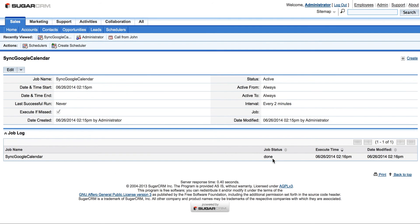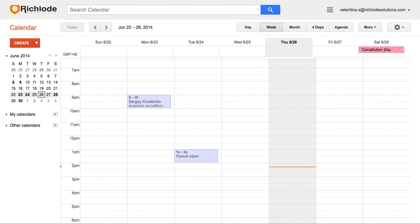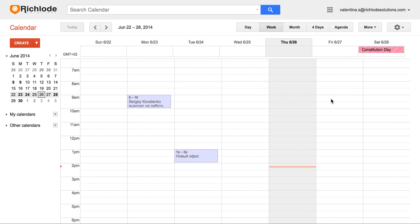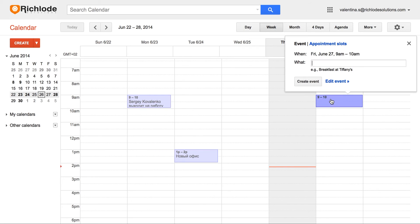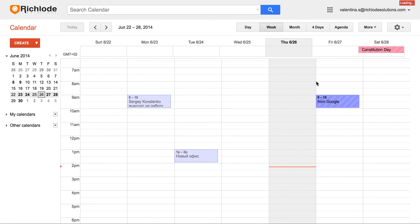And right now let's see how it actually works. So let's open our Google Calendar. This one. And place a meeting on any day and any time. So for example, for me it's gonna be Friday. And we will save from Google Meeting. Create event.